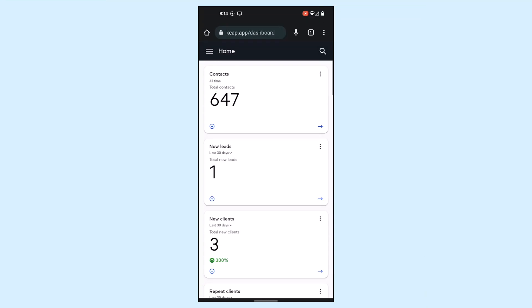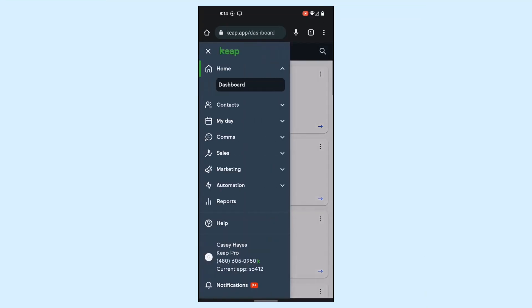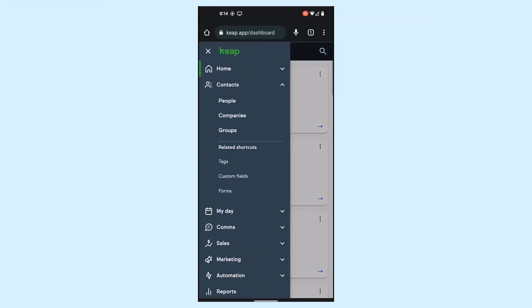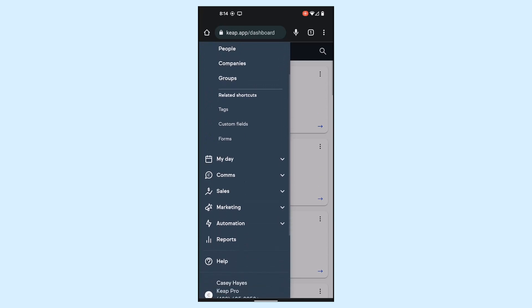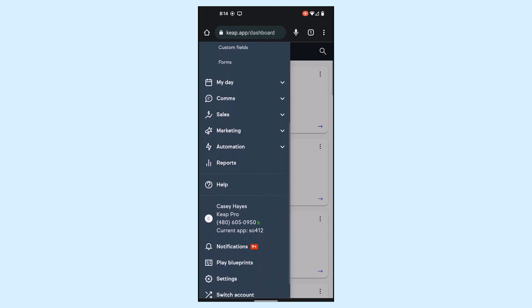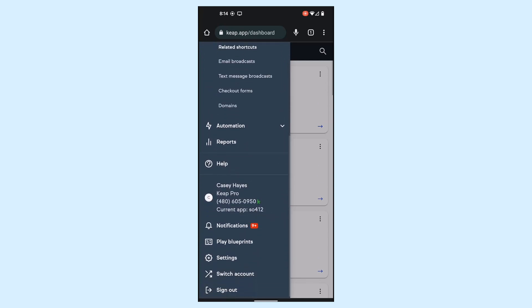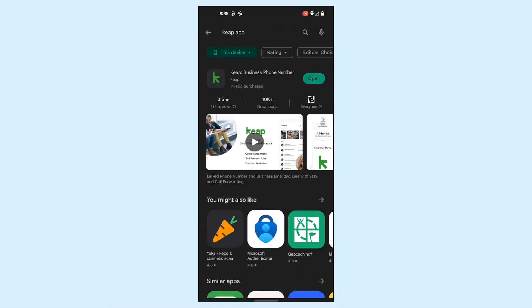If you use a mobile device to access your Keep app, the interface has been updated to provide a cleaner, more up-to-date user experience. On your phone, just sign into your Keep app to get started. Note that some pages still require the full desktop experience, like the Email Builder and Landing Page Builder. Also note that this is not the same thing as the Keep mobile app, which is a dedicated app you can download for both iOS and Android devices. You can find links to download those in the description below.